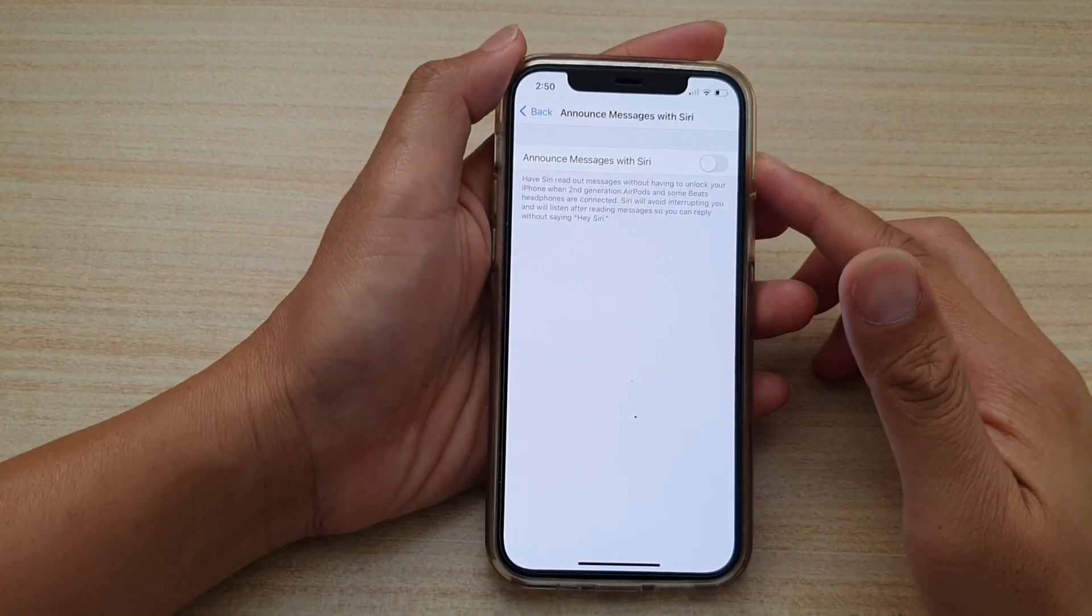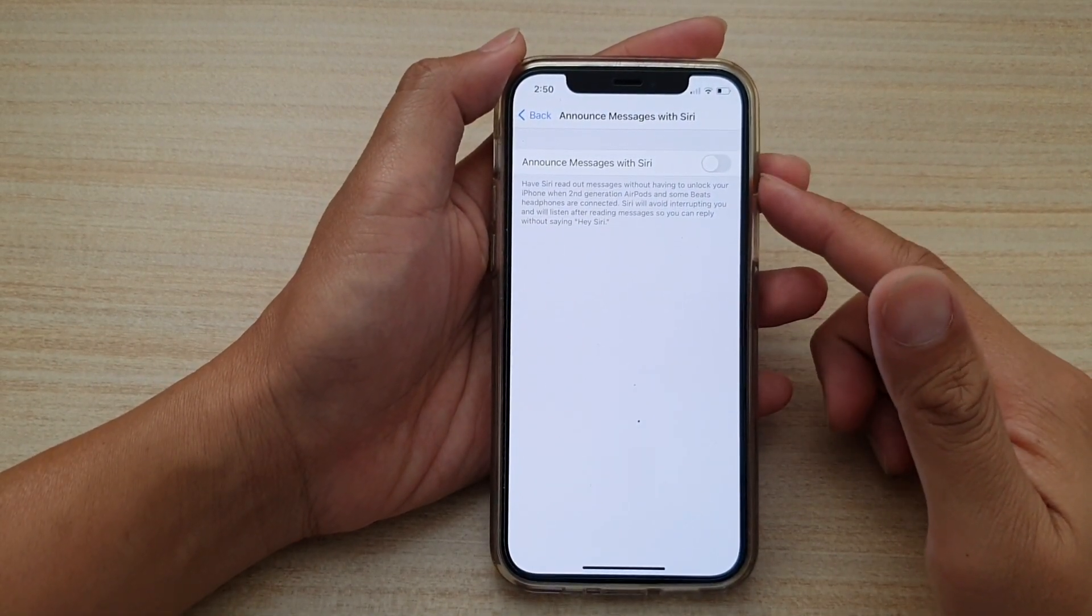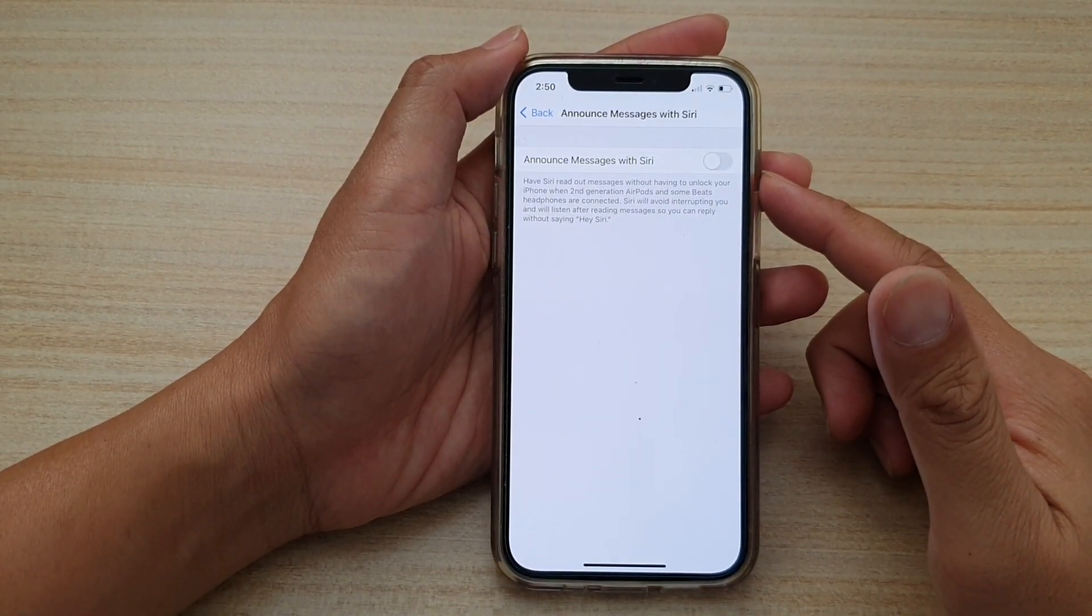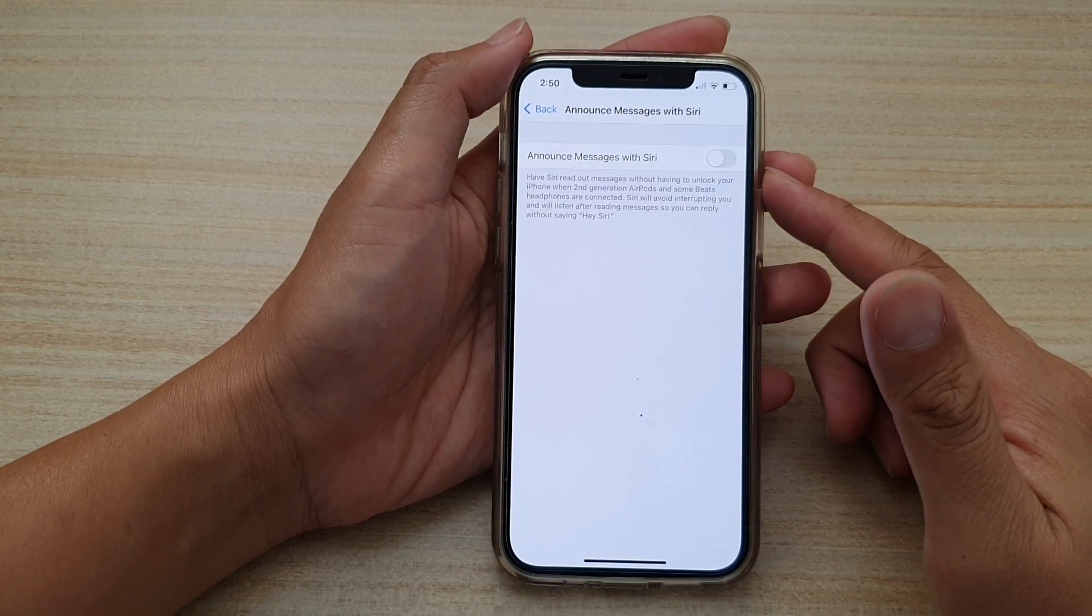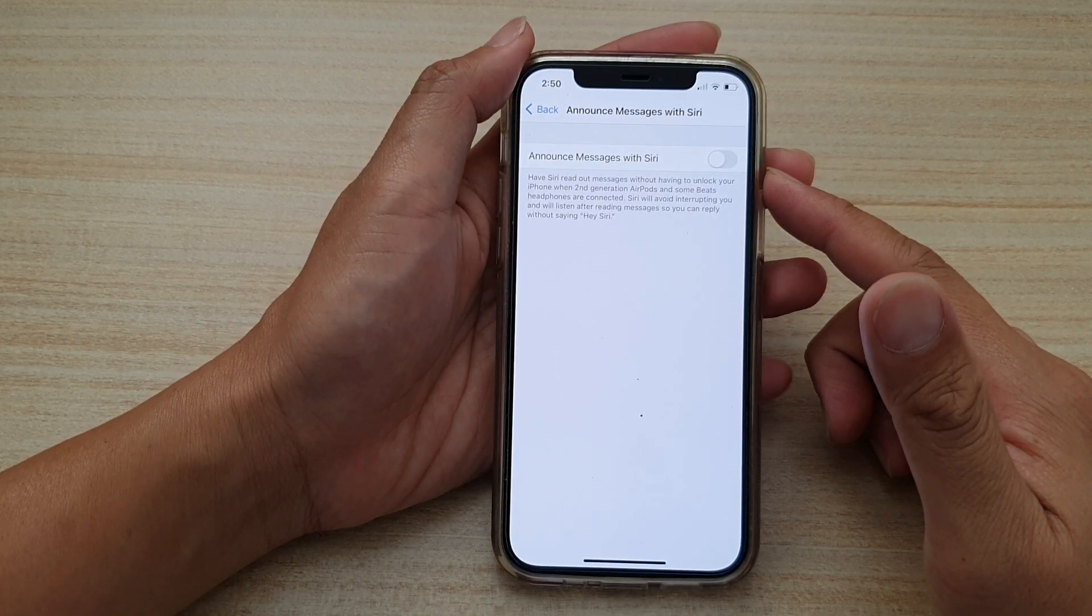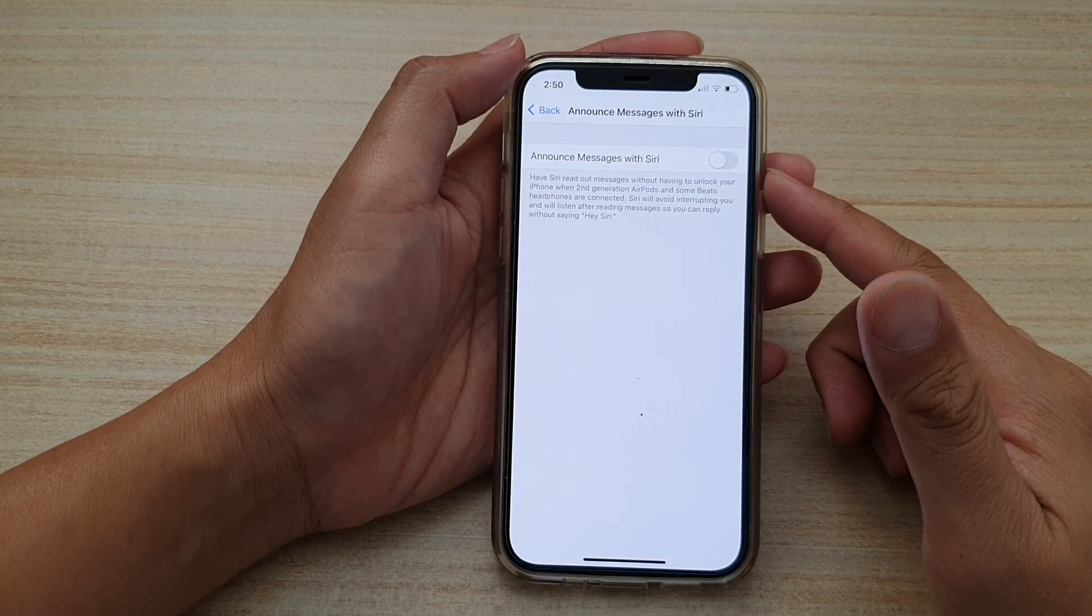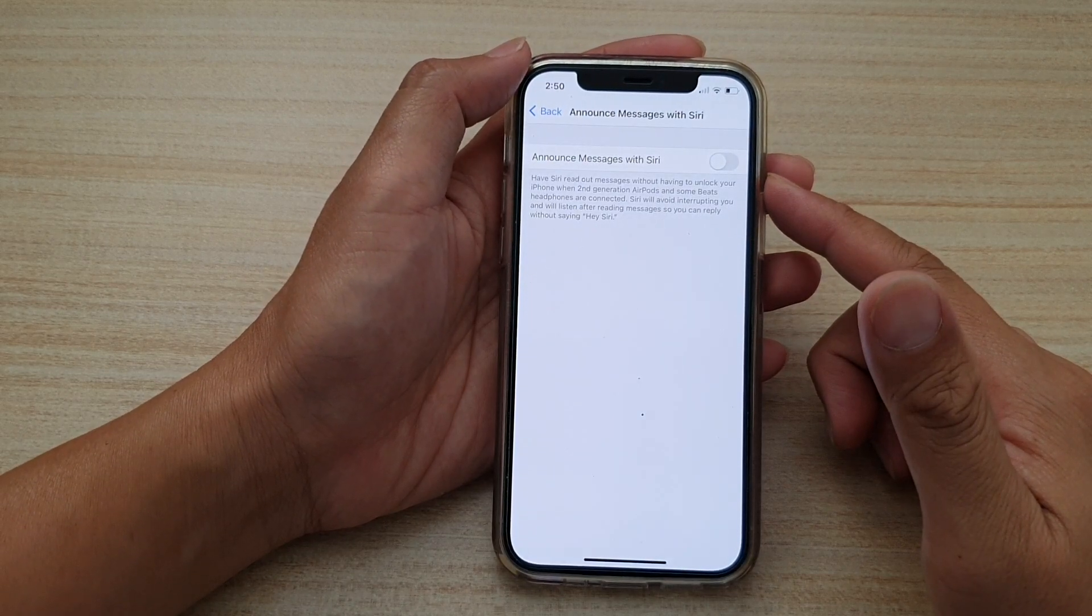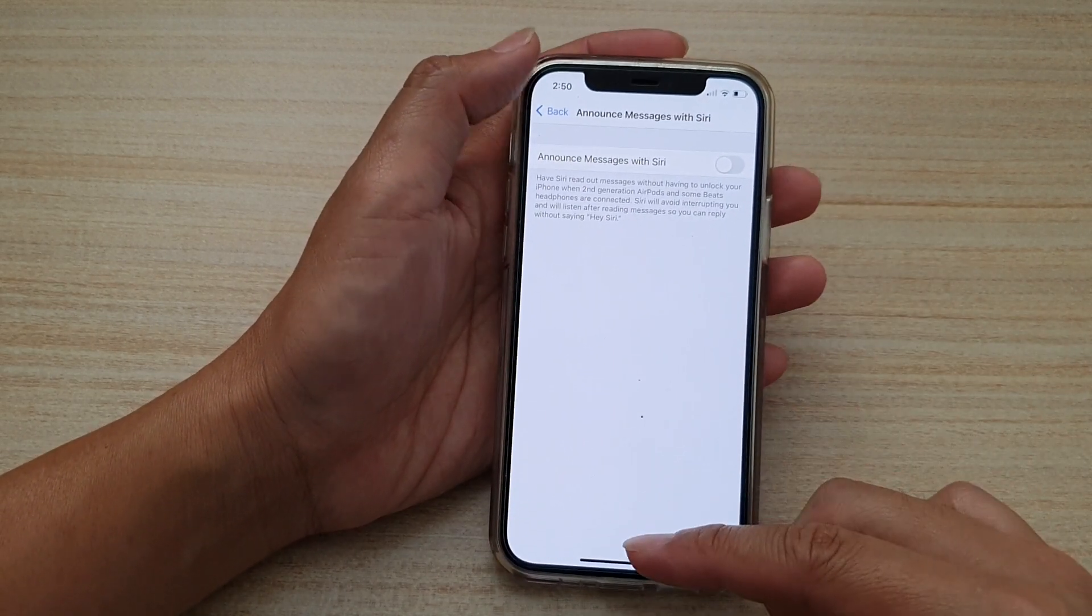Hi, in this video we're going to take a look at how you can enable or disable announce messages with Siri to read out messages on your iPhone 12 or the iPhone 12 Pro.